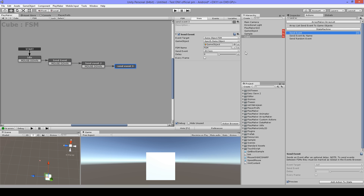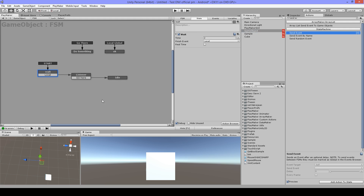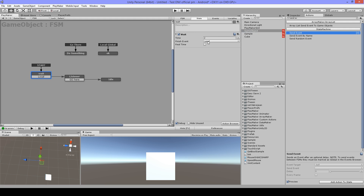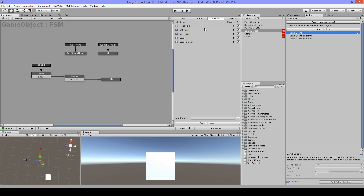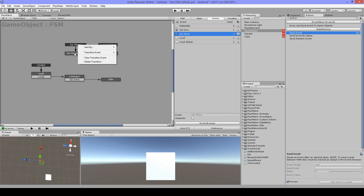Then here I just have a local wait - it's going to wait for two seconds and then go to this state. I have this event here which is a global event in a local transition.